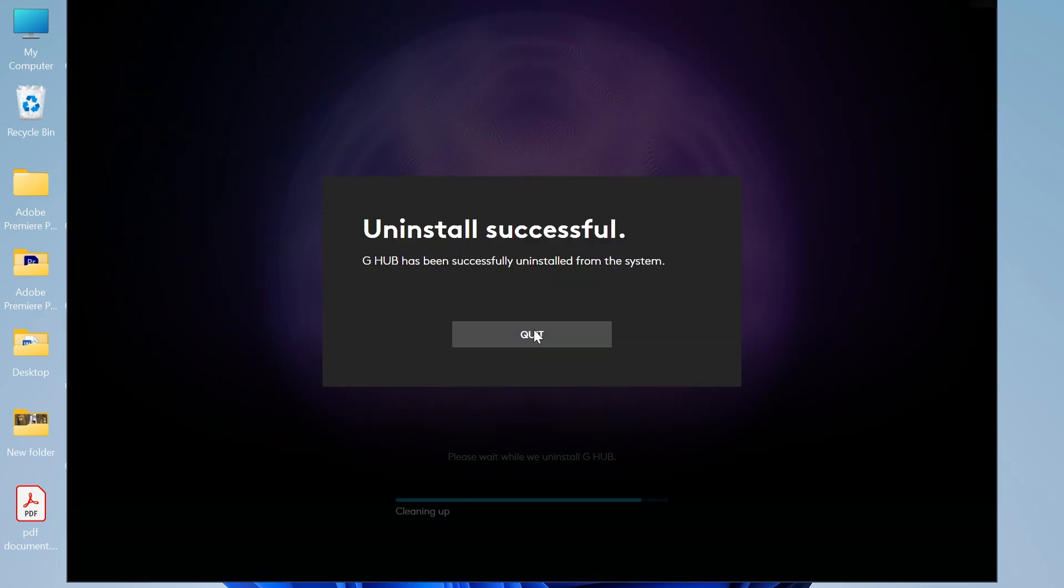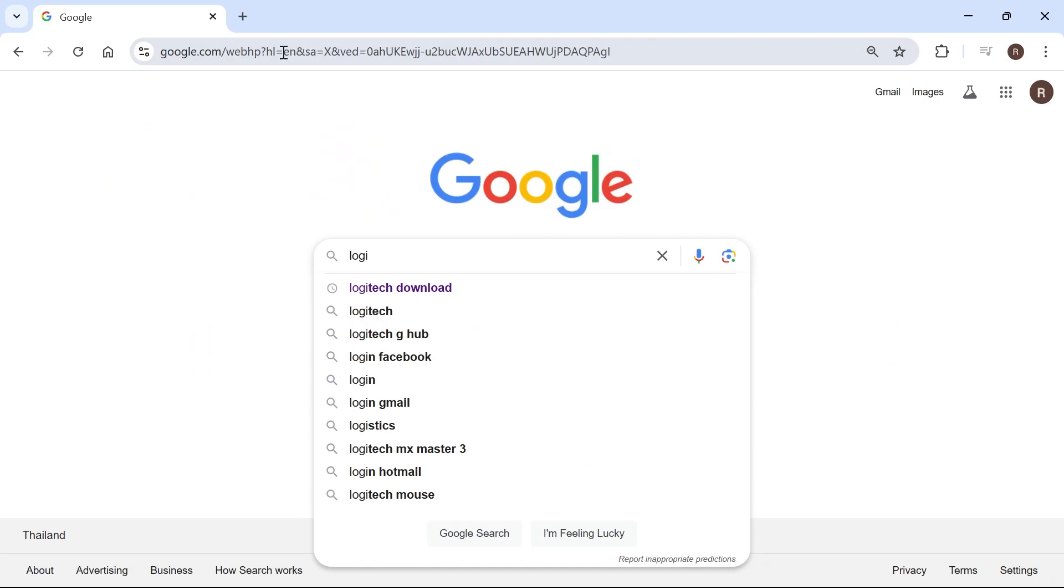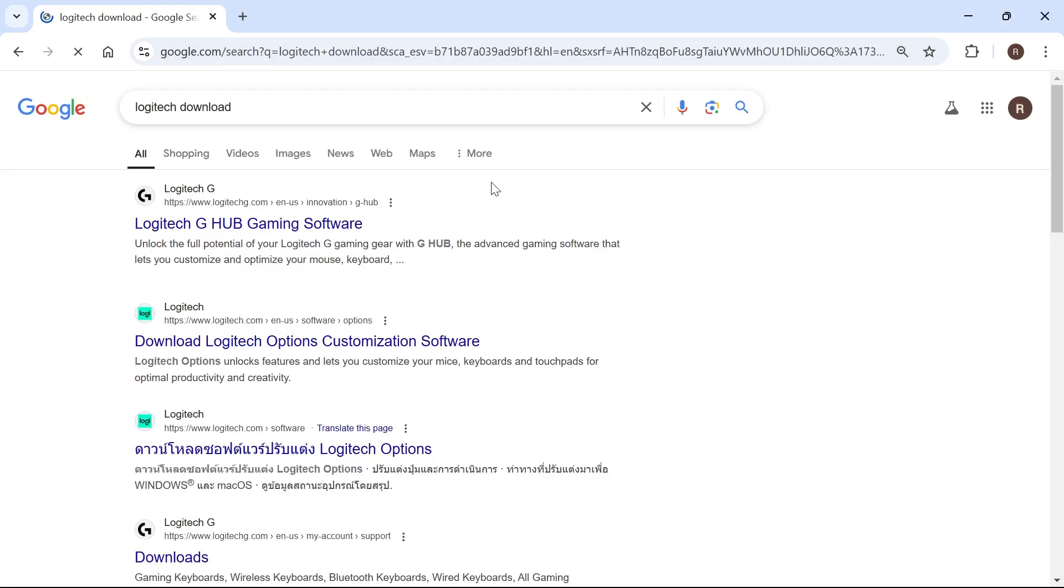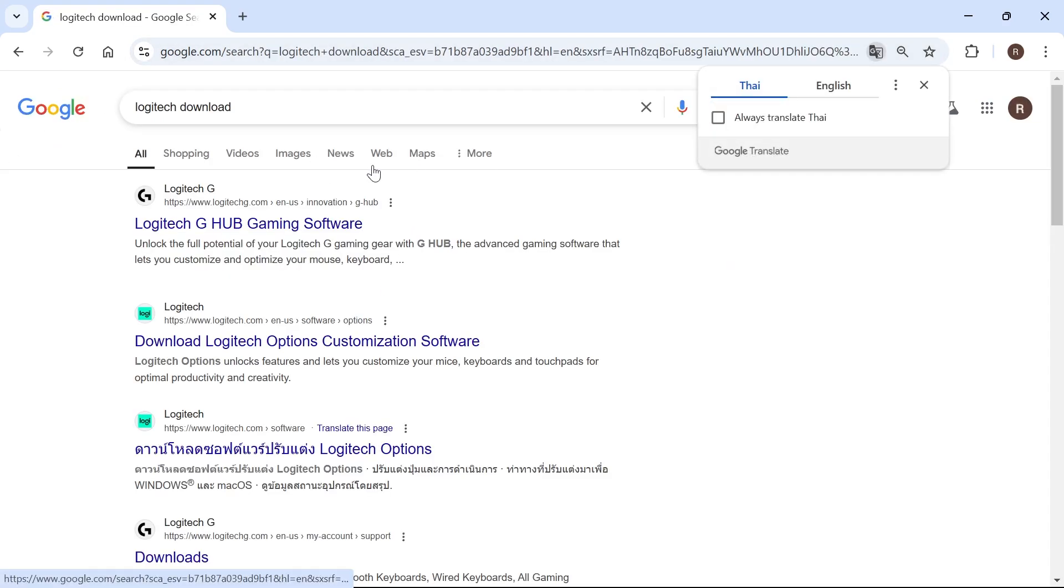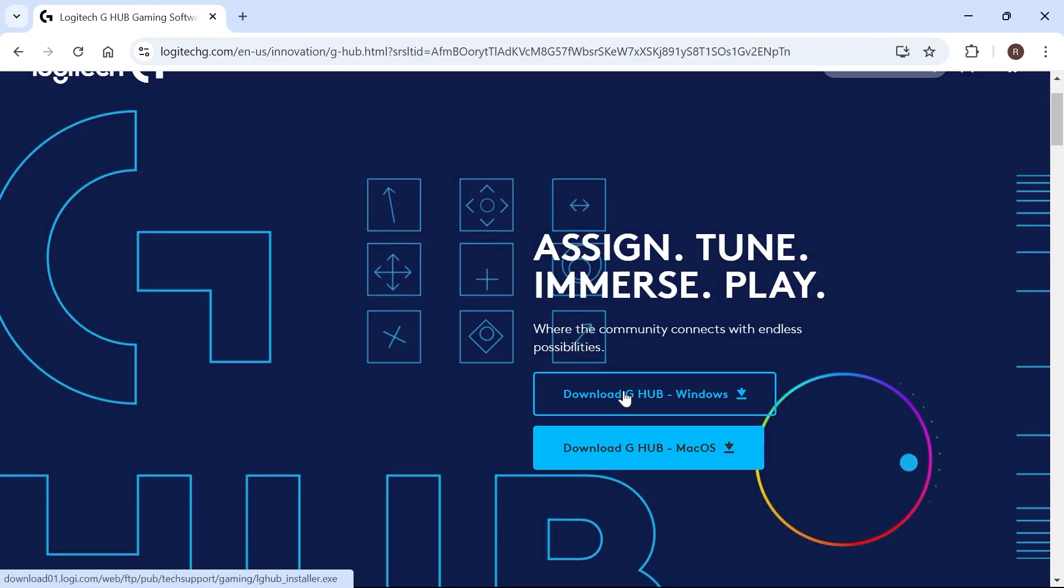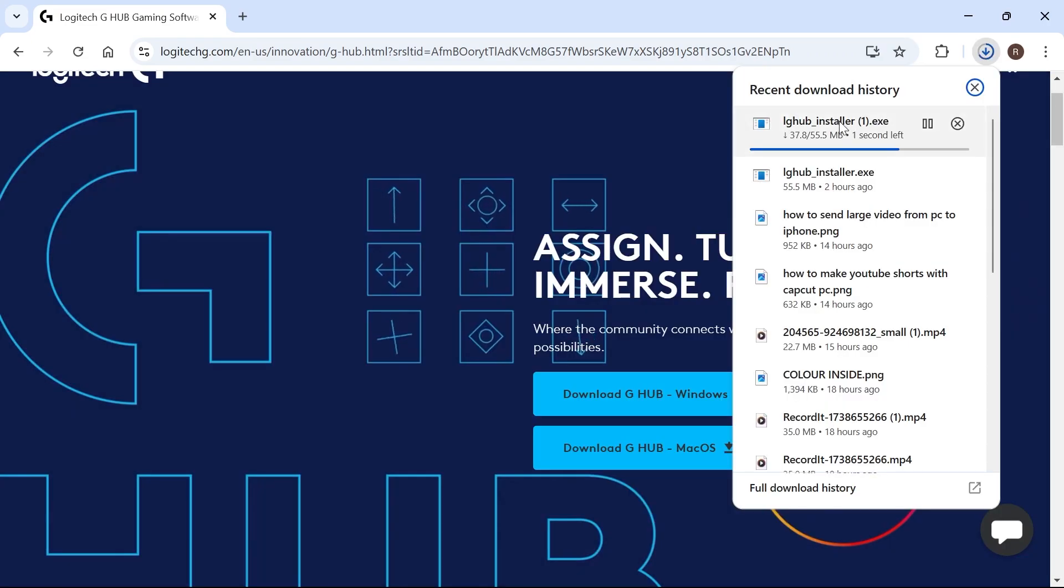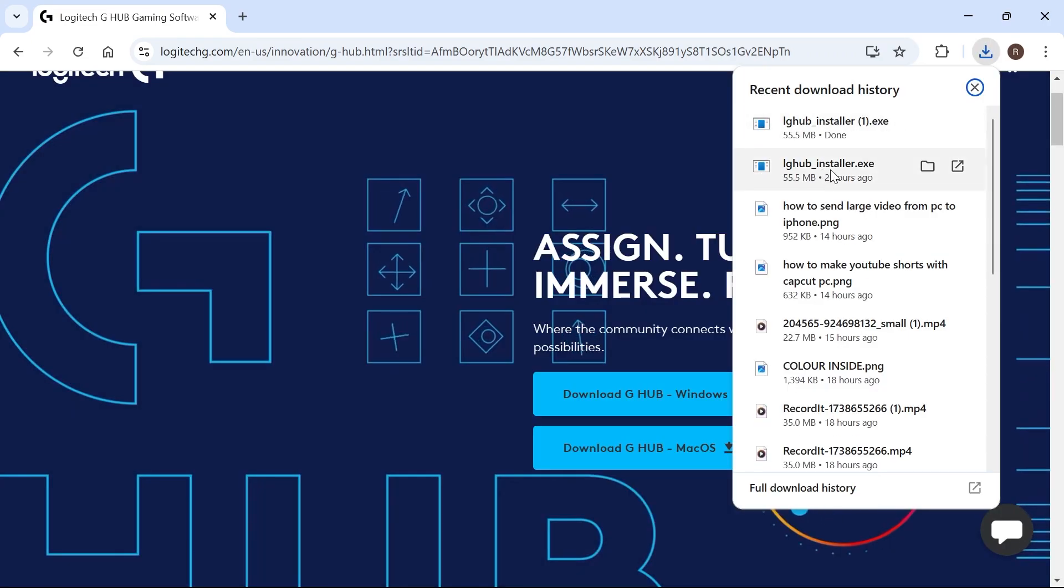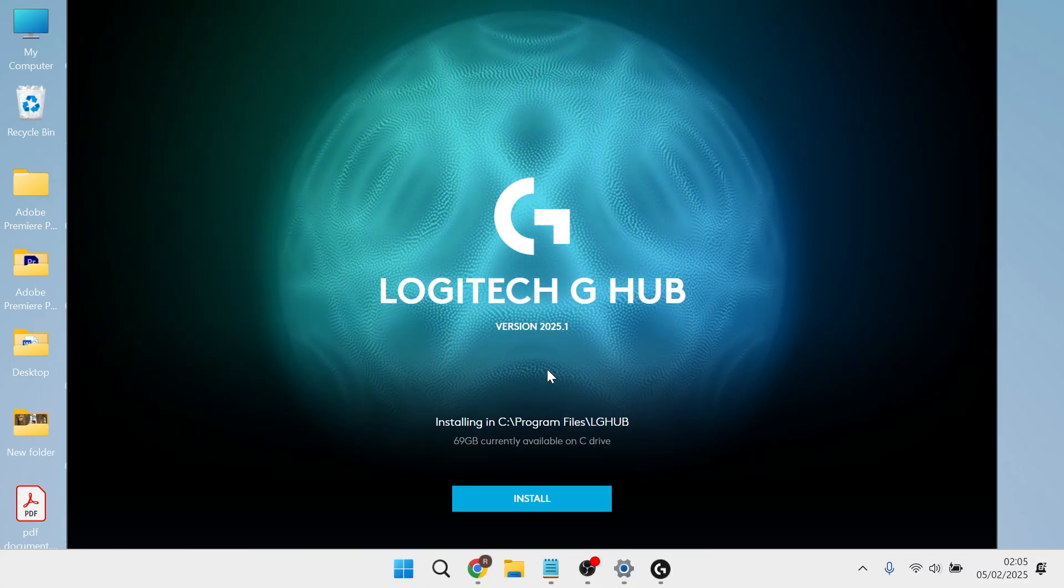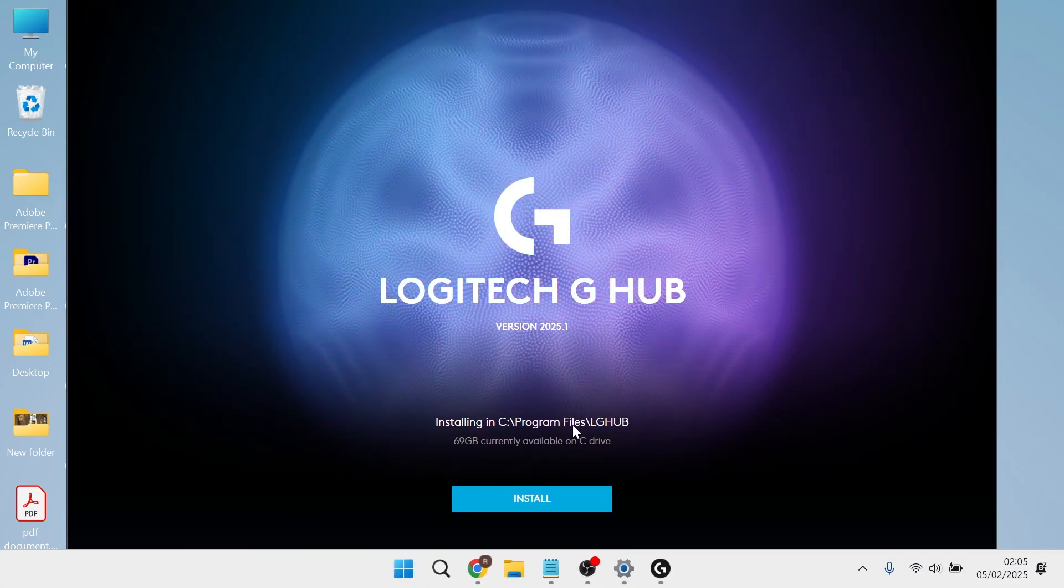Now that you've uninstalled this, close out of the application, head over to an internet browser and type in Logitech download. Click on the top search result, select download G Hub for Windows, open up the LG Hub installer, and go through the steps to reinstall this to your system.